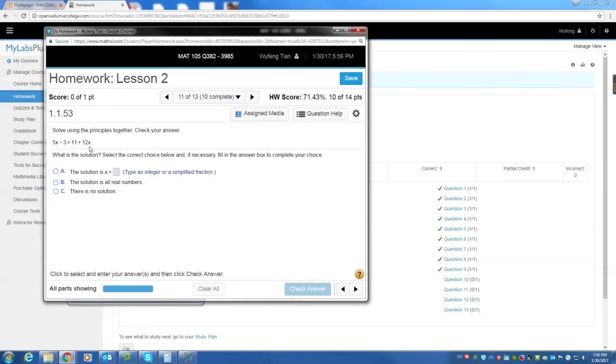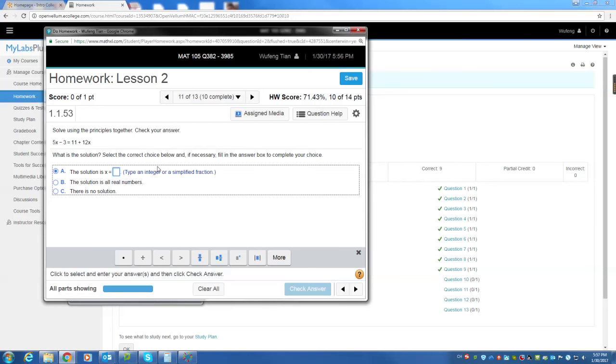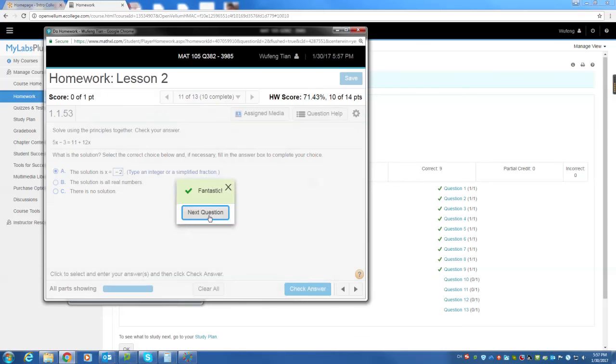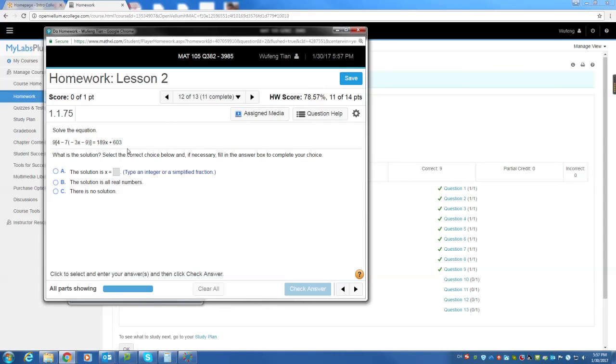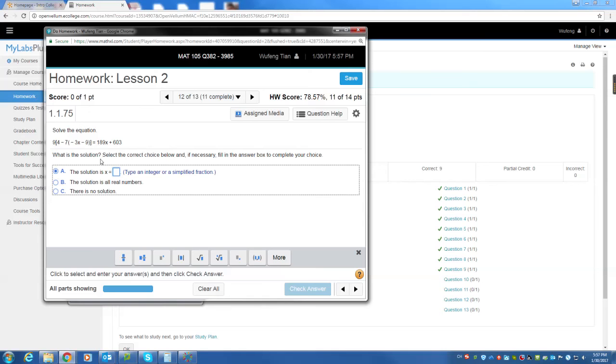So solve this one. Isolate x. Subtract both sides by 5x. Minus both sides by 11. So it's negative 14 equals 7x. X equals negative 2. So you isolate x. This is solving a linear first linear equation. It should not be a big problem for you. Isolate x. The same thing for this one. You multiply out.